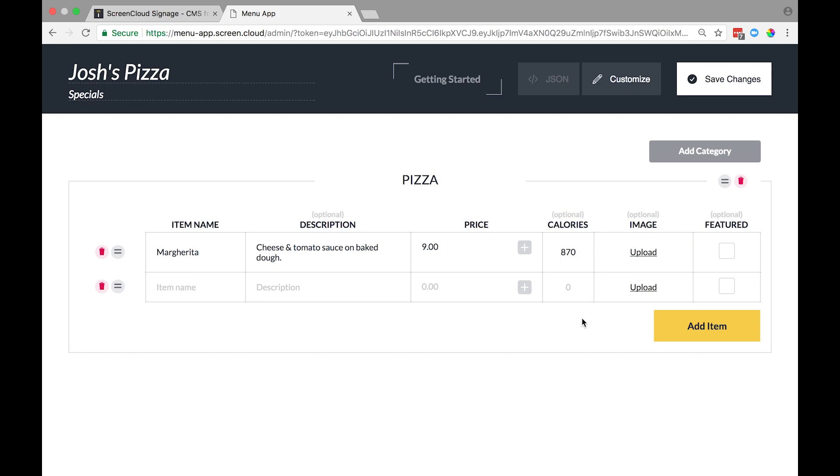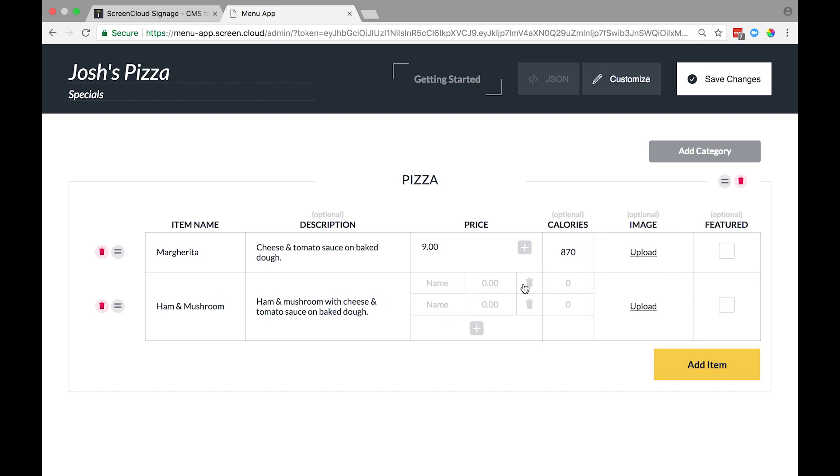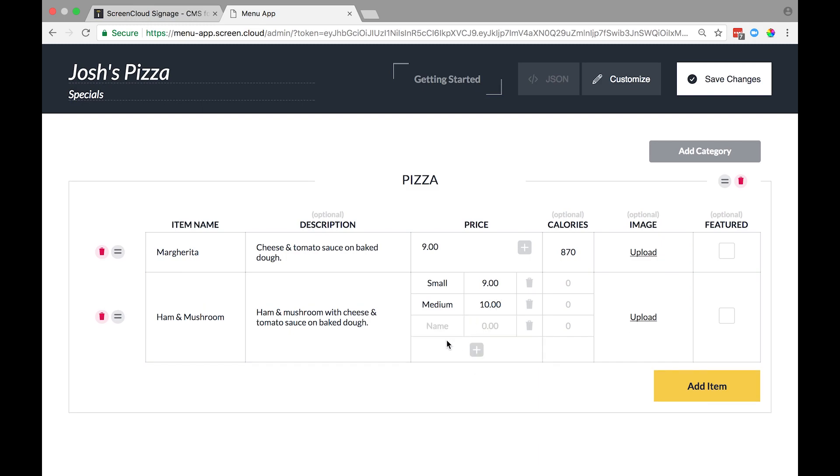Let's fill in the second menu item here. Ham and Mushroom for the item name. Then the description, Ham and Mushroom with cheese and tomato sauce on baked dough. You can add different item sizes. Just select the plus icon to create more sizes. The Ham and Mushroom comes in a small at $9, then medium at $10, and large for $11.